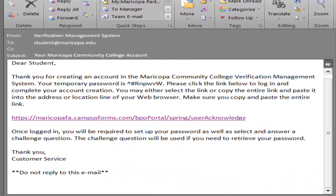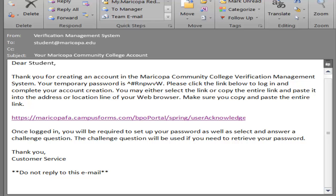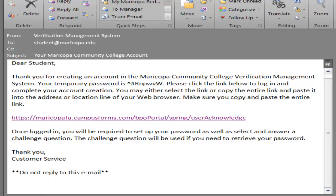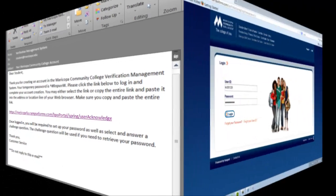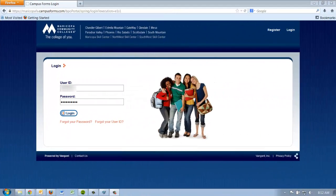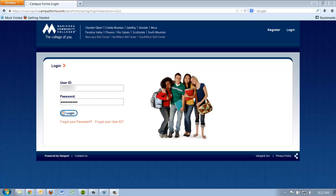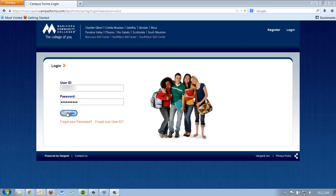The VMS will then send an email to your Maricopa Community Colleges email address with a temporary password. The email has a link to complete your student account creation on the VMS website. Once back on the VMS site from the link in your email, enter your user ID and temporary password on this page. You can either type your password or copy and paste it from the email.